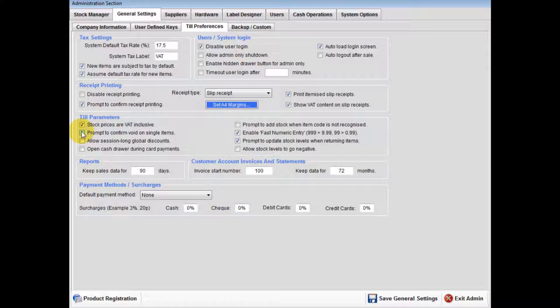Please note that if you wish to void a wholesale, you will always be asked to confirm the void.